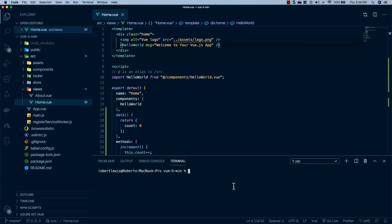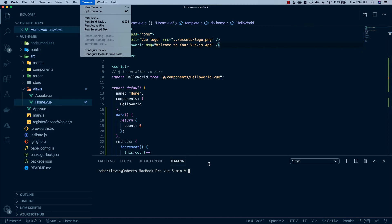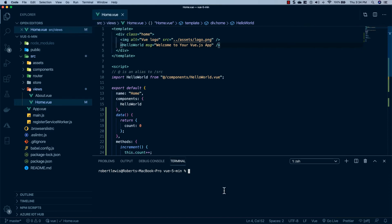I'm gonna run a command in my terminal. So all you have to do is go to terminal new terminal inside of VS code and run the following: npm run serve. And this is going to launch a development server inside of our browser.